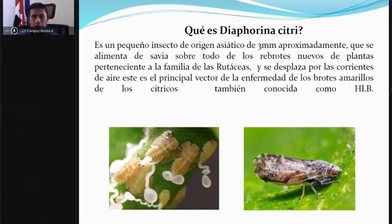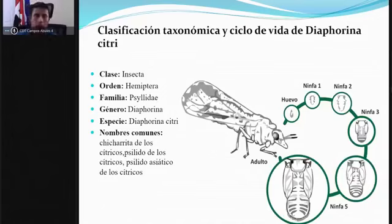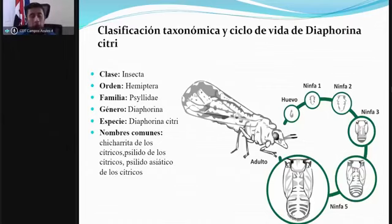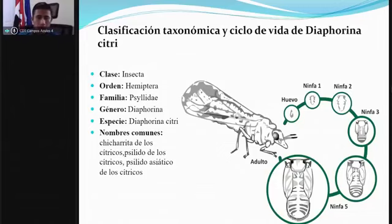Las ninfas del insecto se observan en la imagen, y en el estado adulto es cuando ya causa la infección. La clasificación taxonómica: pertenece a la clase Insecta, orden Hemiptera, familia Psyllidae —por eso se le llama psílido asiático de los cítricos—, género Diaphorina, especie Diaphorina citri. Algunos nombres comunes son chicharrita de los cítricos, psílido de los cítricos, psílido asiático, entre otros.